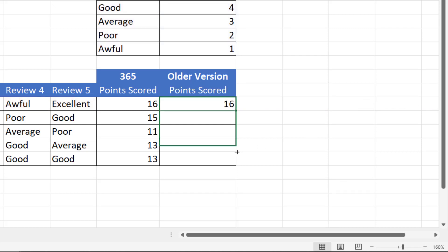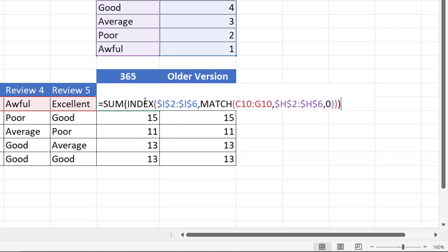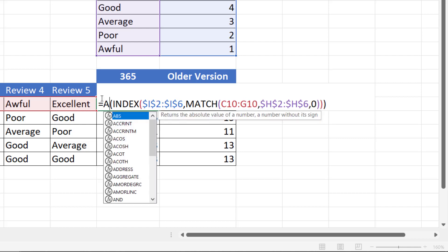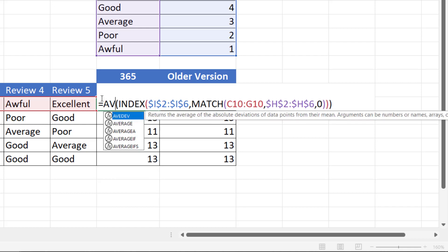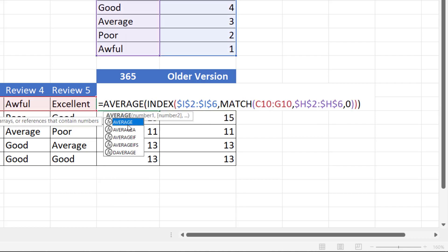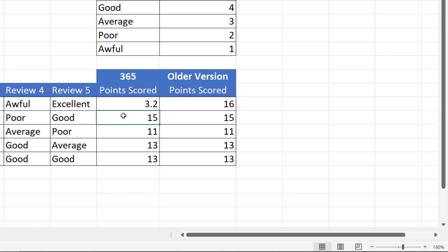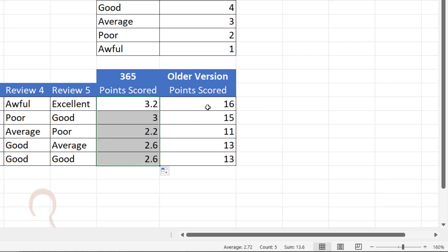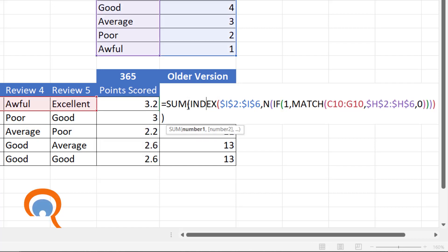Now both of these formulas will also work with things like AVERAGE. So if I put AVERAGE in here, I get an average point scored, and I could also do the same here.